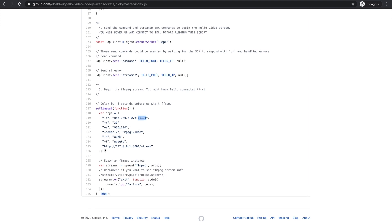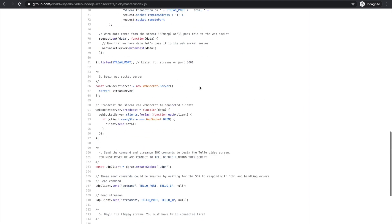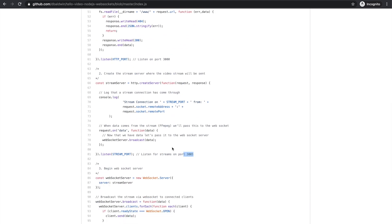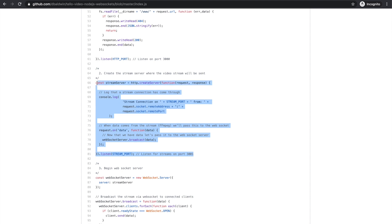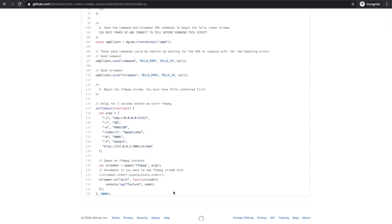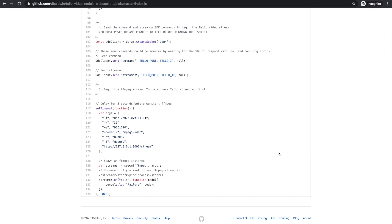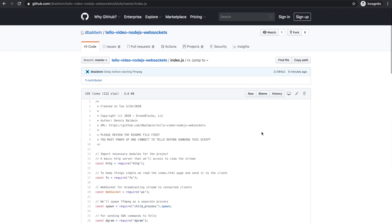That stream is then forwarded to our stream server that we defined right here. And then we'll be able to access this stream through the browser. One more thing.